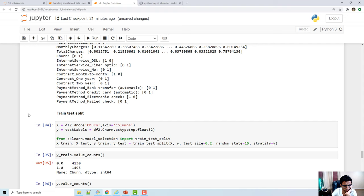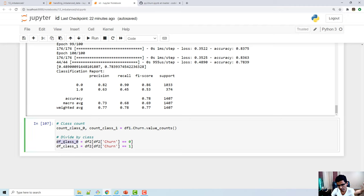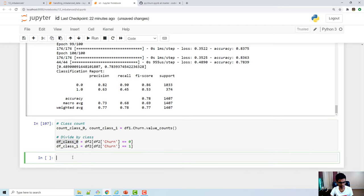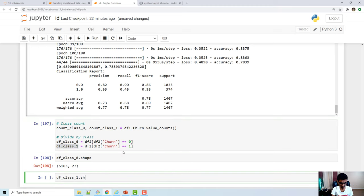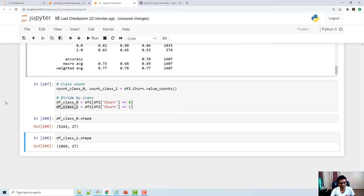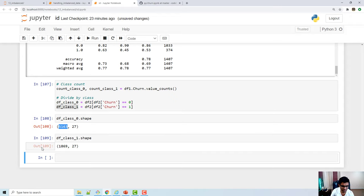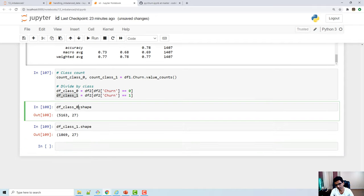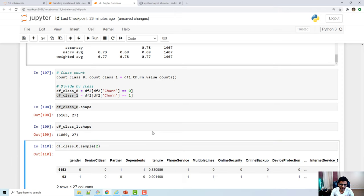I'm checking my code here. I took class 0 samples into one data frame and class 1 samples into another. Looking at the shape, you can see the imbalance: one class has 5,163 samples and the second class has 1,869 samples. Now I'll under-sample the class 0 data frame. Using the pandas sample() function, if you just pass a number it will randomly select that many samples.